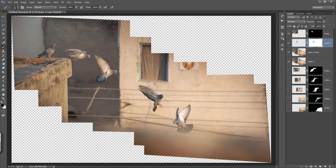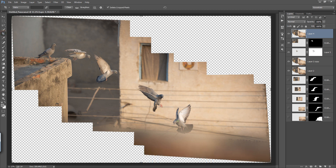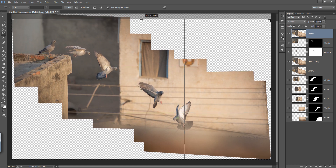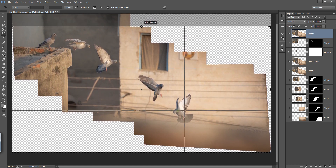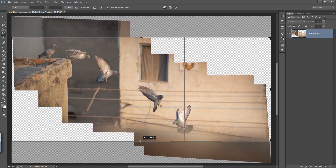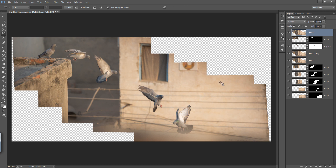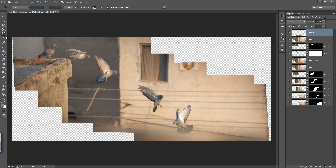Now we have the bird panorama. I can rectify remaining areas. Merge all layers with Ctrl+Shift+Alt+E and choose the crop tool to crop from the upper part of the image. Make a new layer, choose the stamp tool, make a selection, and fill in any remaining empty areas.